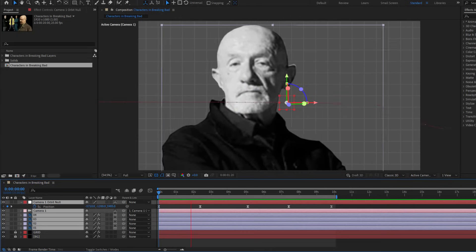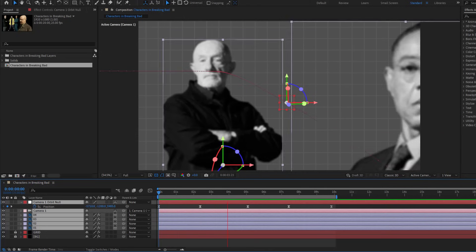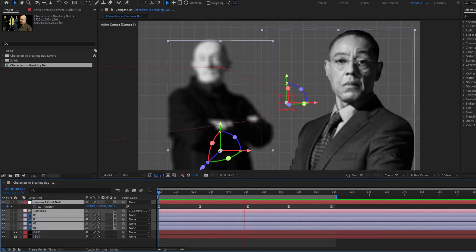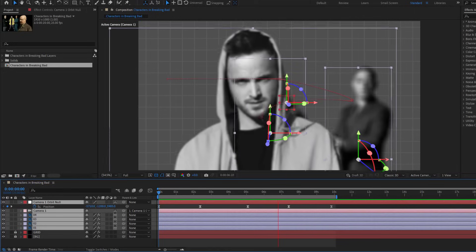Hey guys, welcome to my new video. In this video, I'm gonna show how to use camera in After Effects. Let's get started.